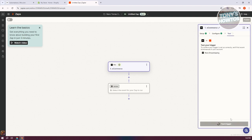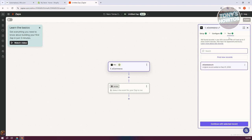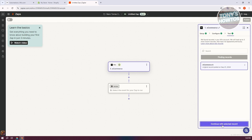That will start testing the trigger to see if it actually works. Click on 'Test Trigger' and it will notify you whether it's working. As you can see, it is working. You can click 'Find New Records' to start the testing. Once you've tested the connection, go ahead and add your action by clicking on the action at the bottom.